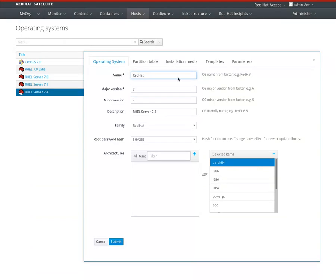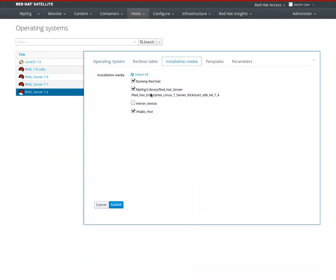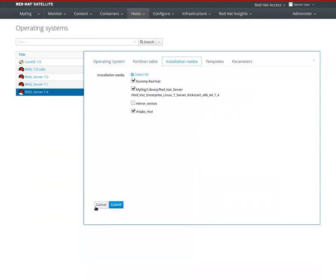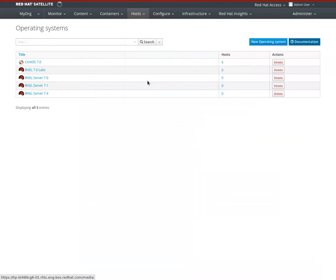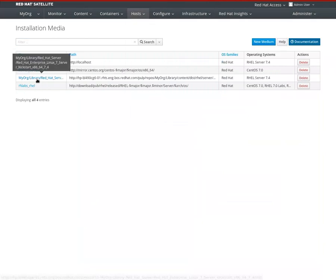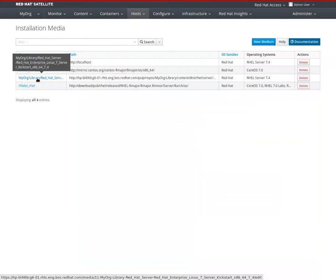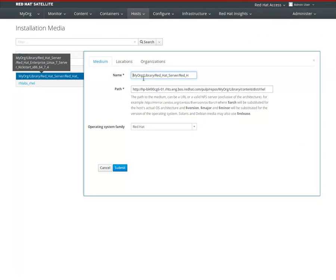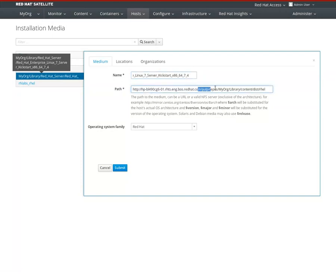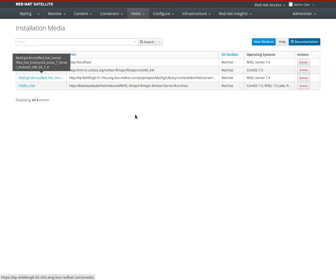It will fill all the details here and select Installation Media. It will also create an Installation Media, which for Intel is this one - under this name, organization, environment which is library, name of the product, name of the repository, and then the URL.